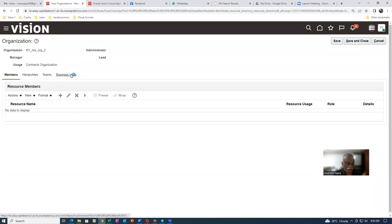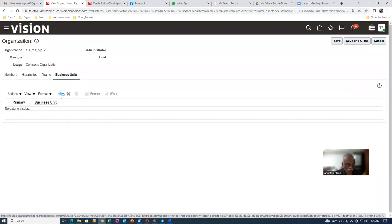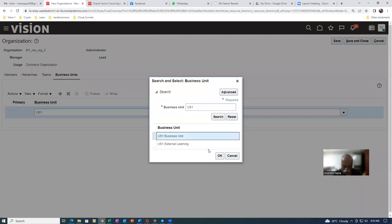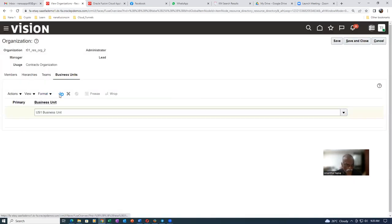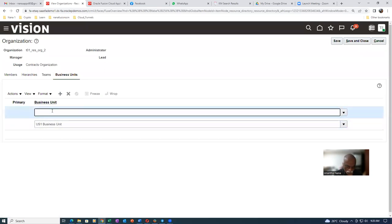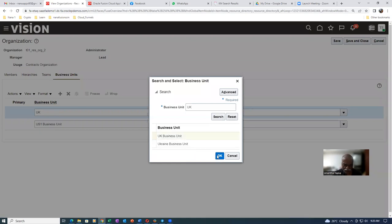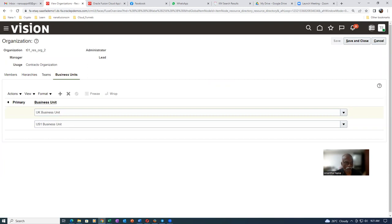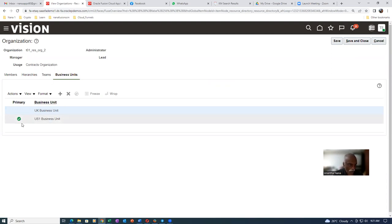In the business unit section, let me add some business units. Click on plus. I will now add: US one business unit. And then I will now add the UK business unit also. So I added these two business units in this resource. Click on save. This is the default one and the other one is not default — this is the primary one. You can have multiple business units. Now this unit is added.